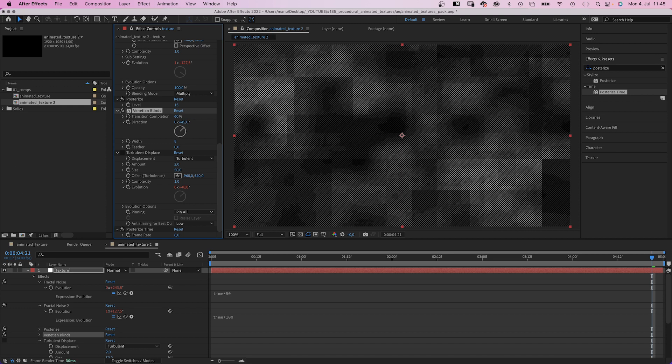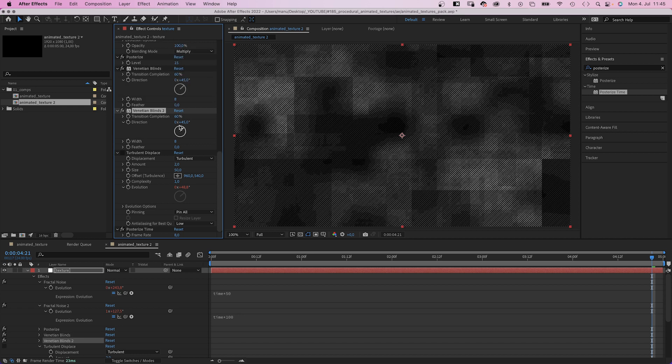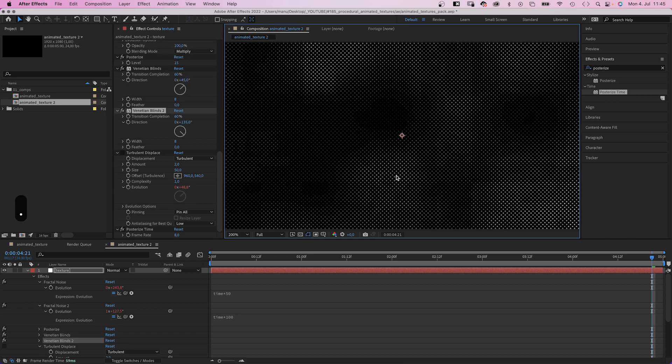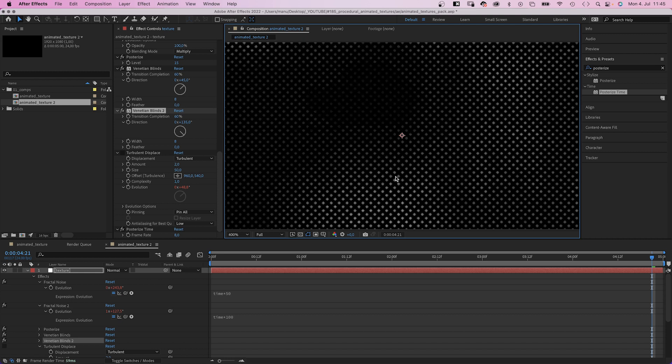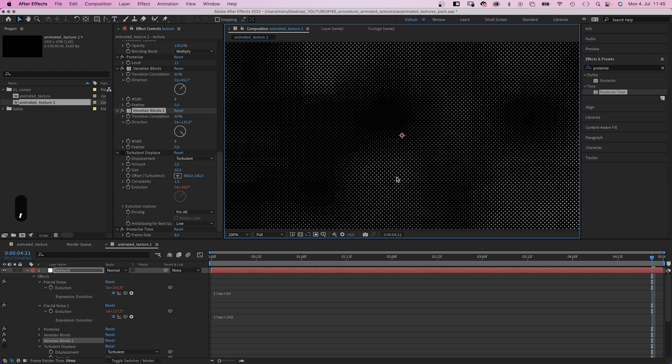To get dots, we simply duplicate the Venetian blinds effect and set the direction to 135 degrees. And that's how it looks like, zoomed in.